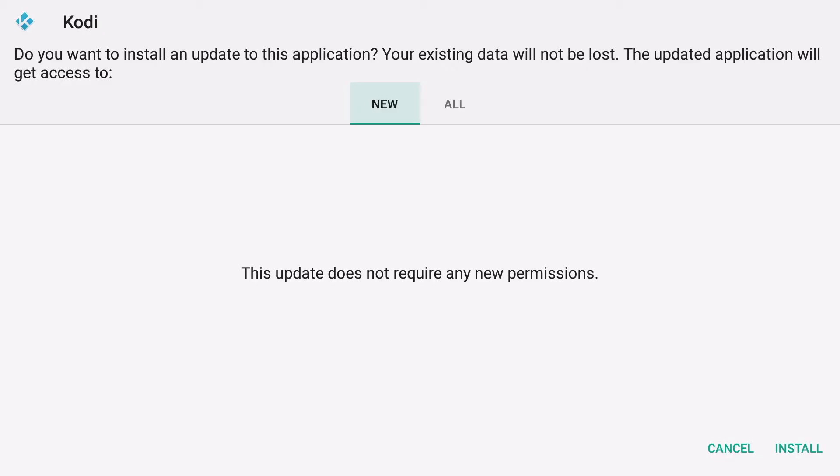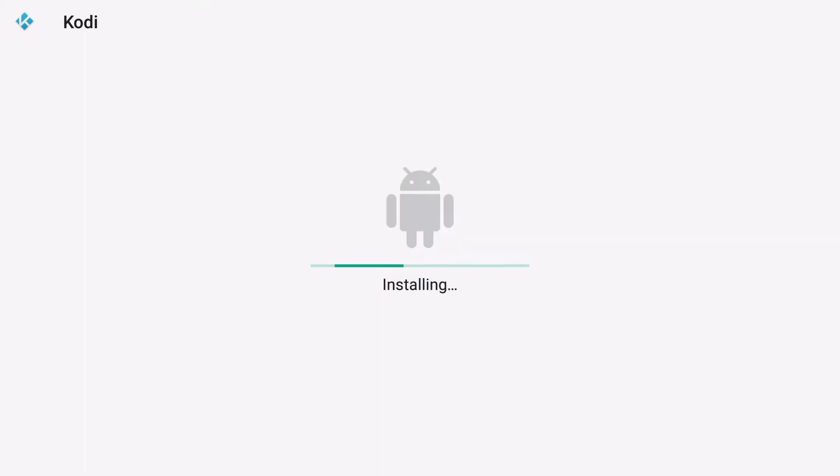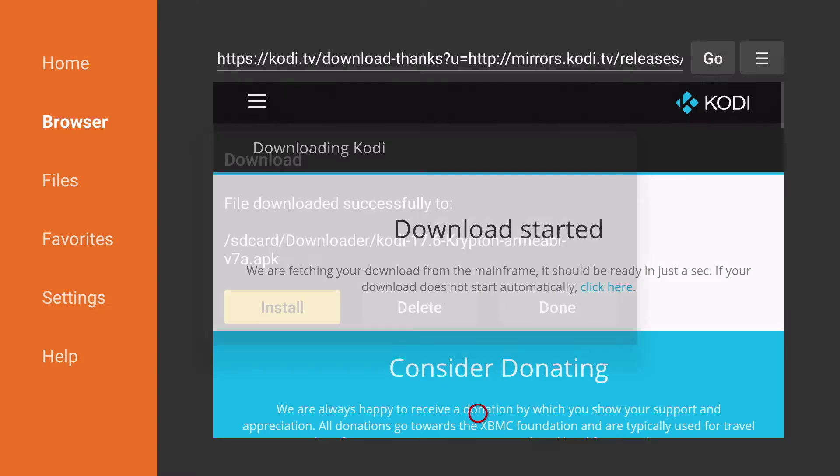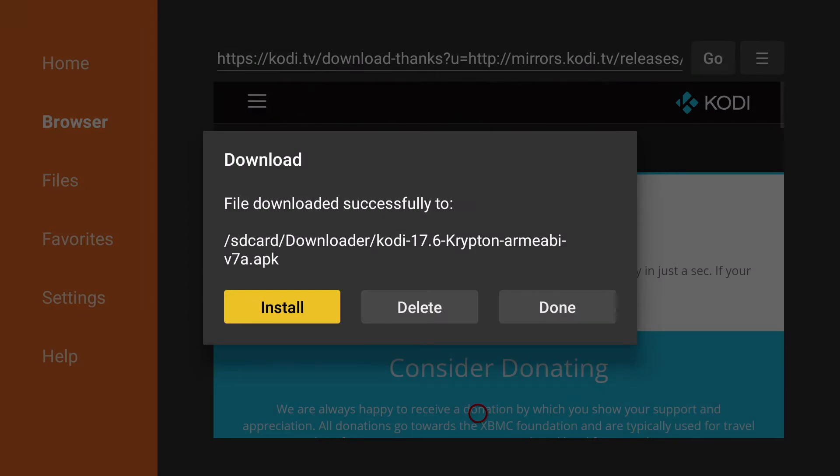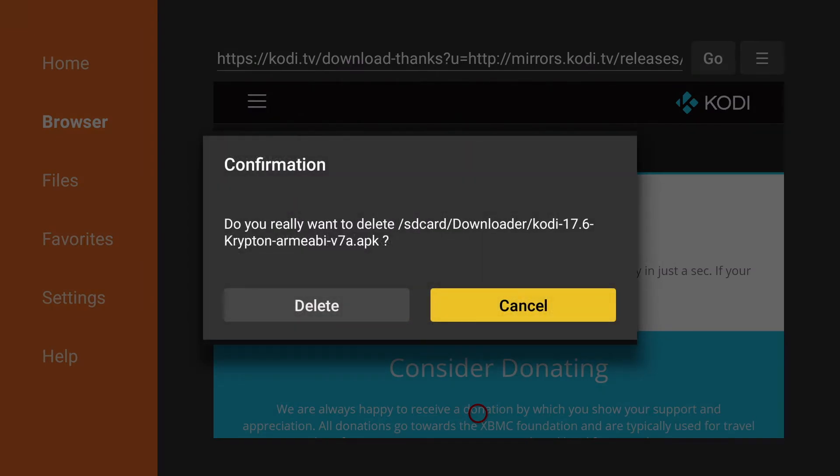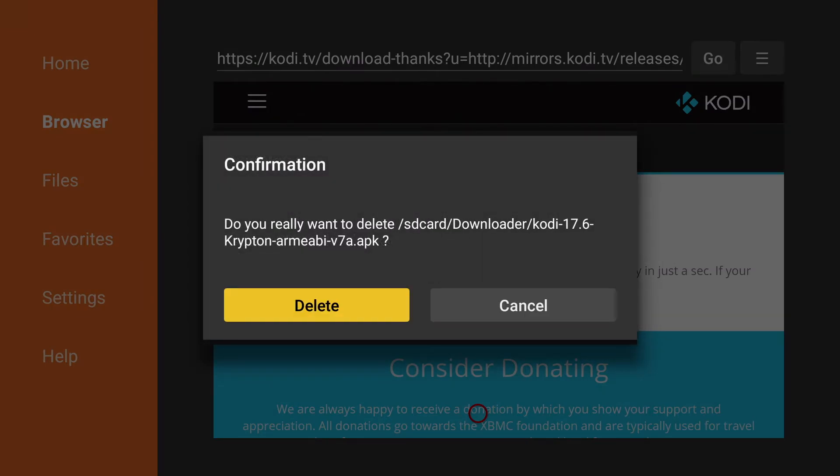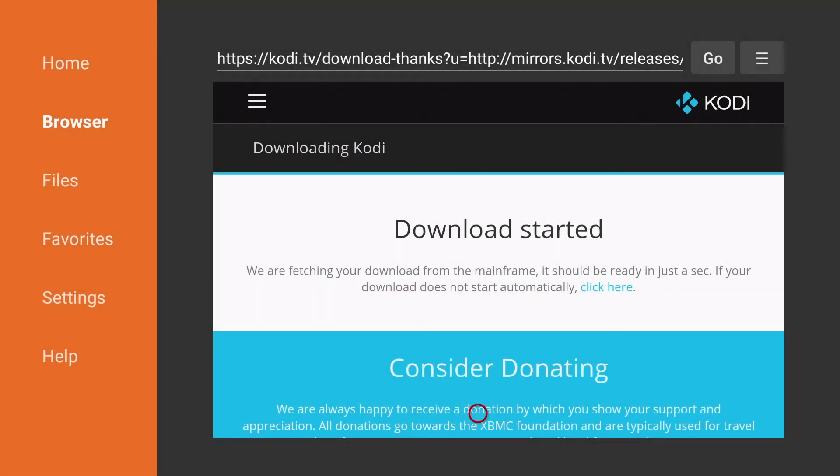Once the download is complete you'll click install and then we're going to click done. Since the file is no longer needed we'll click delete and delete again. Kodi is now downloaded on your device.